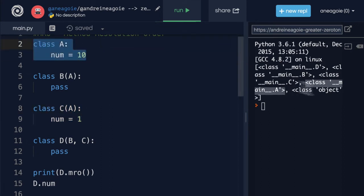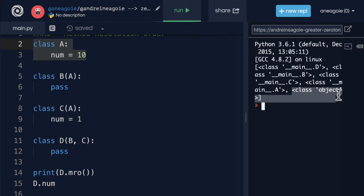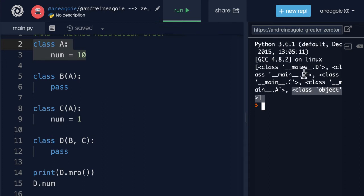And then finally, I'm going to check the base class object. Again, we've seen that before. It's the base class that all objects in Python inherit from. So that's the order that it checks for now.